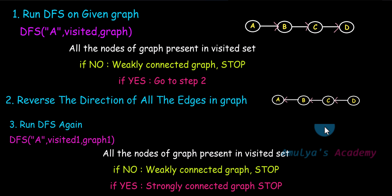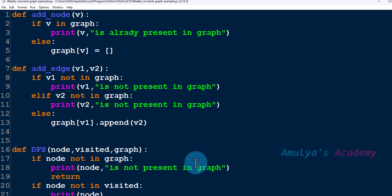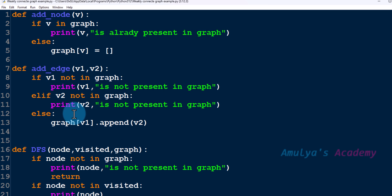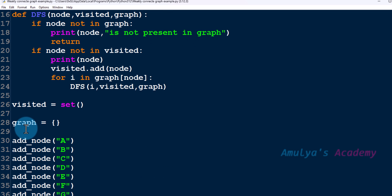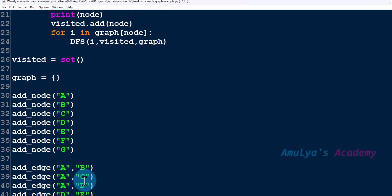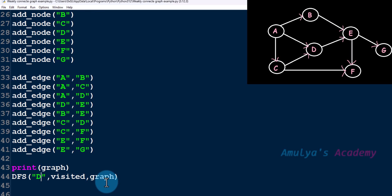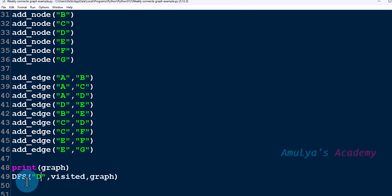Today let's write the program. Here we have our program for a directed graph — add node, add edge, DFS function, visited set, graph add node function, add edge function. We are representing this graph, so let's follow the steps of that algorithm.